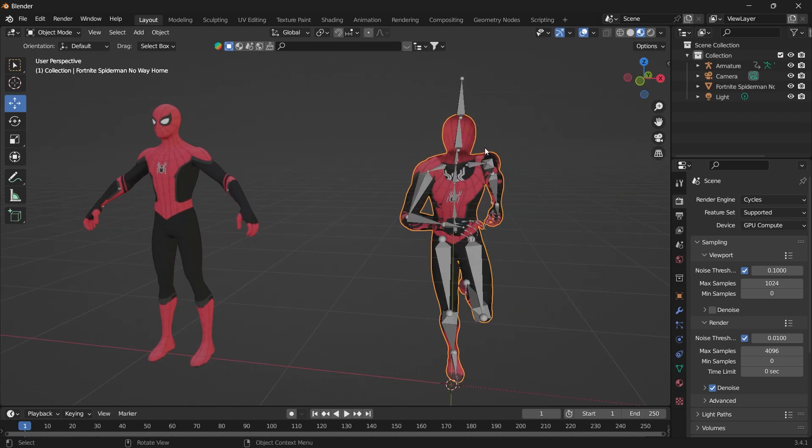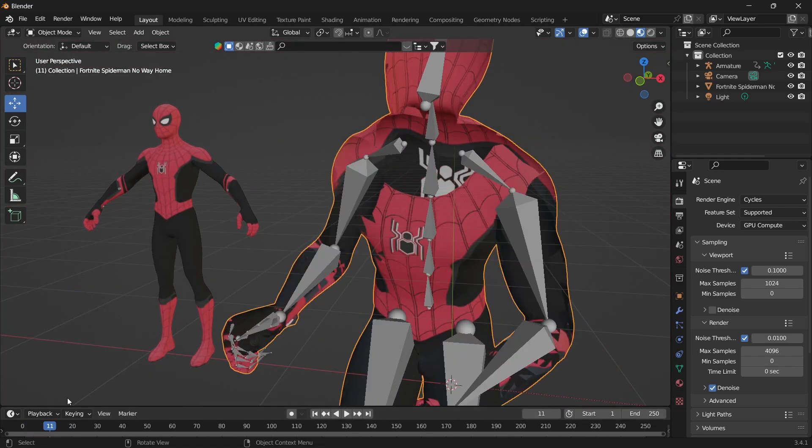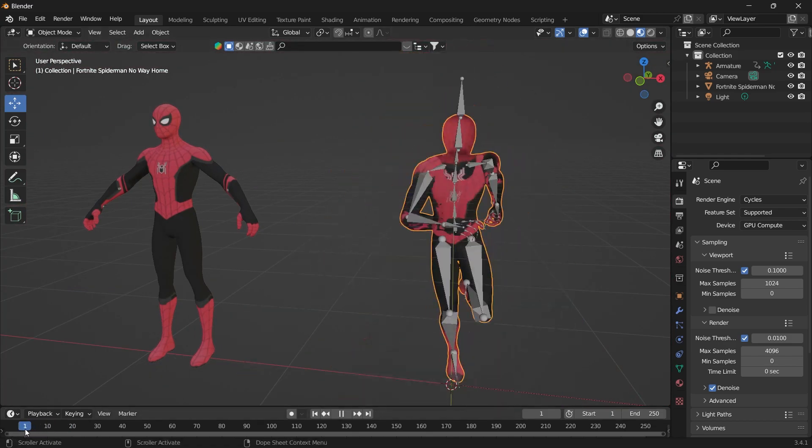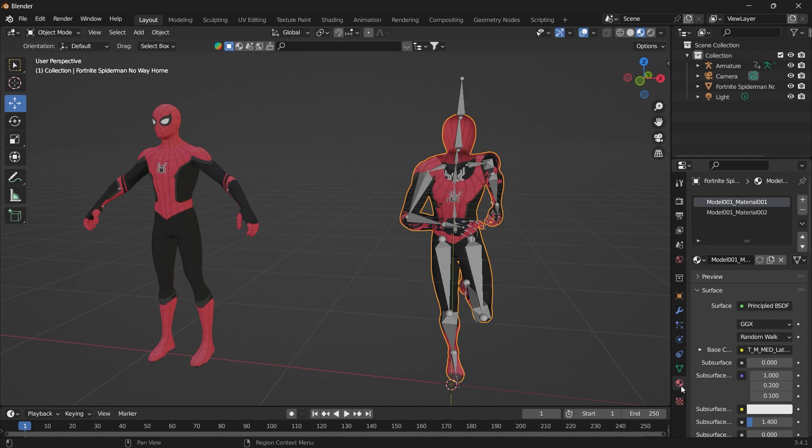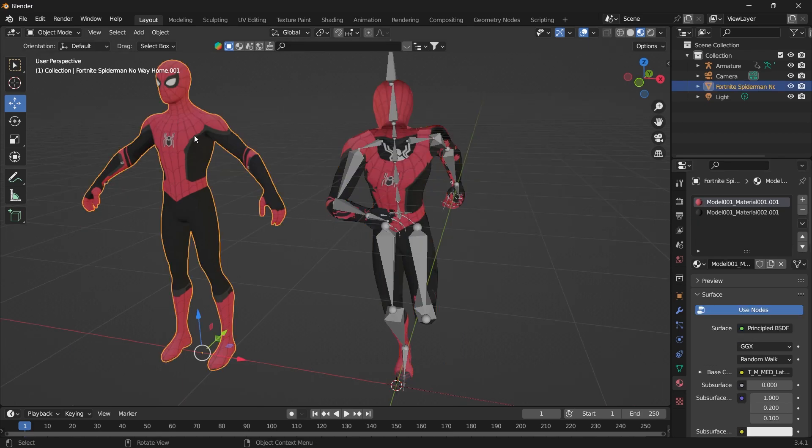So we can easily fix this by selecting the model imported from Mixamo. The animation is already applied to it, and then we go into our material properties. The model textures look transparent while the textures for the base model, they look solid.